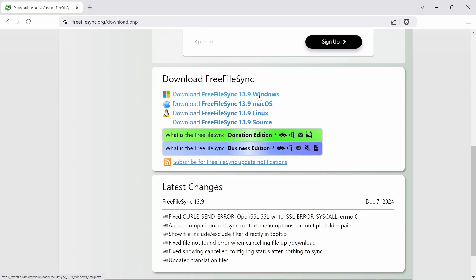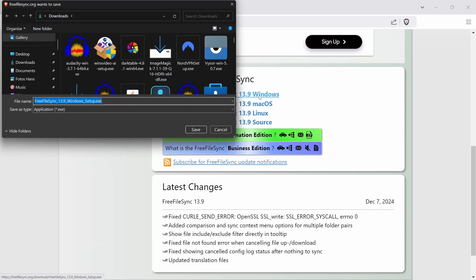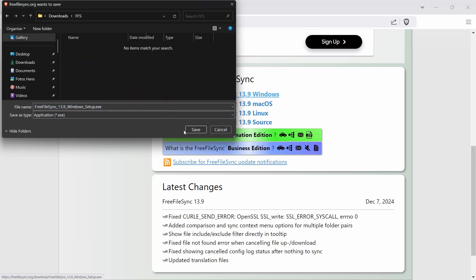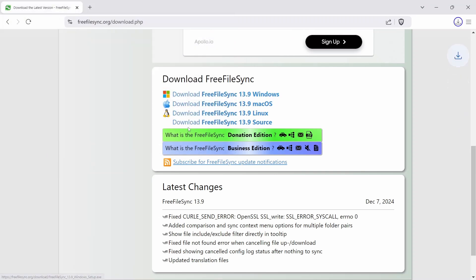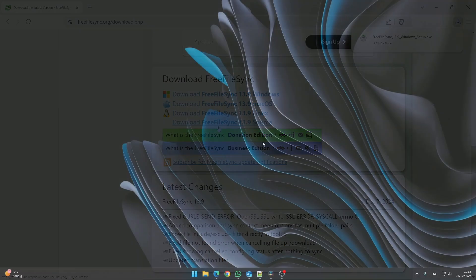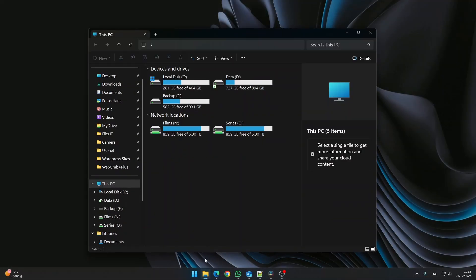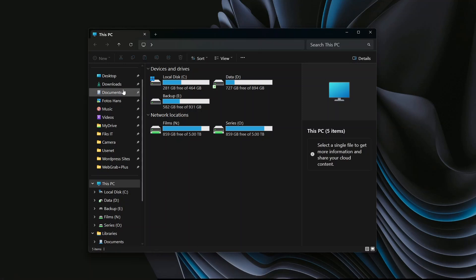Select Free File Sync for Windows and save the file to your PC. Make sure to remember where you save it. Consider creating a dedicated folder for the installation file. After the download is complete, navigate to the folder where the file was saved.